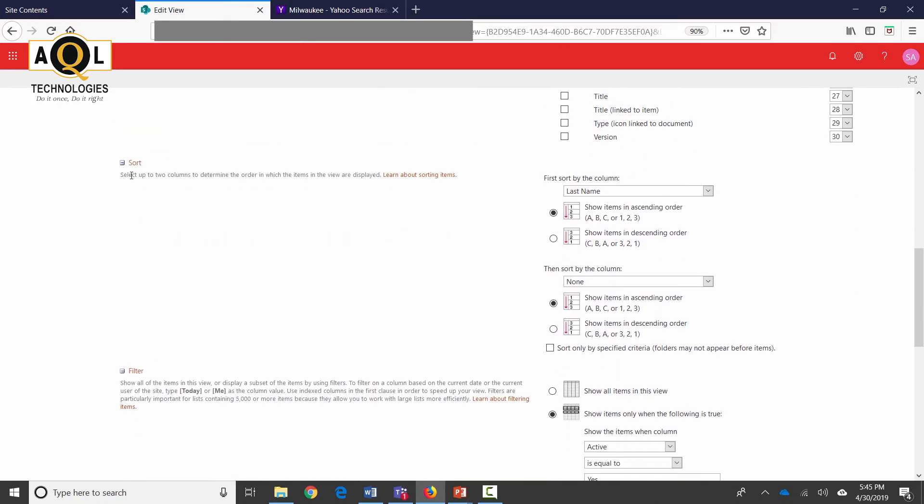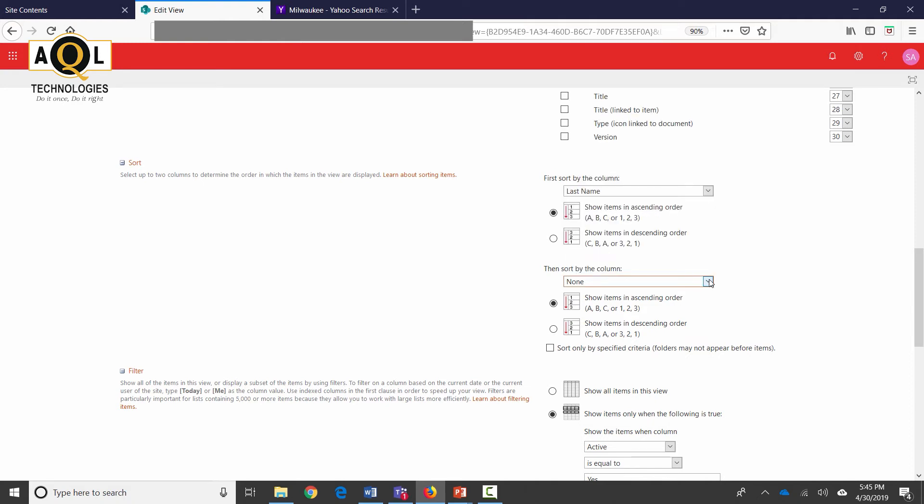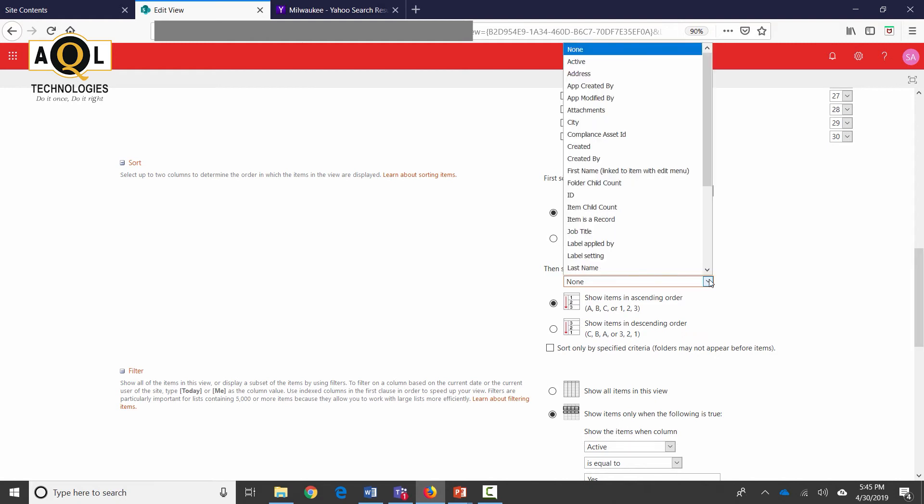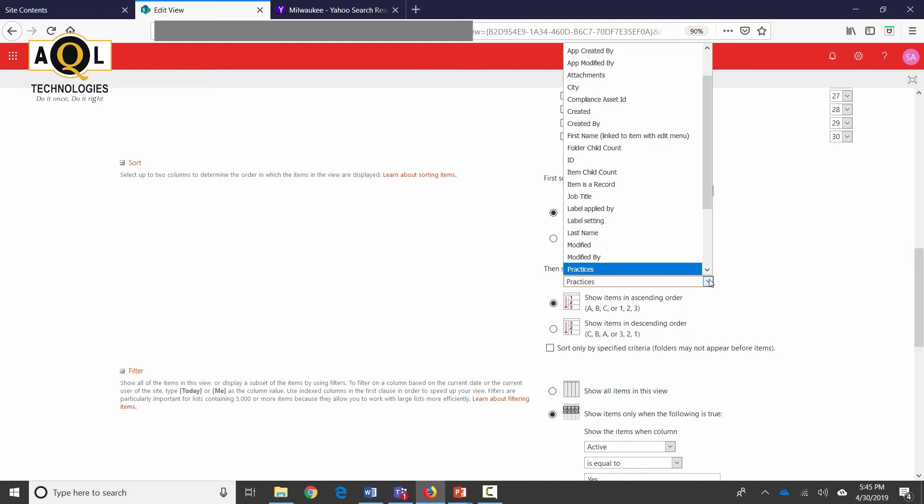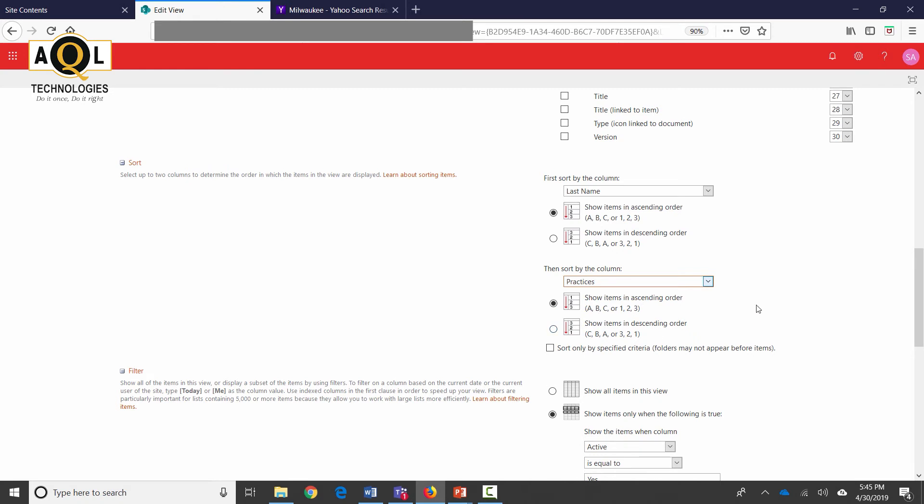The second thing that you see over here is sort. Remember when I clicked on last name and it's sorted, this is the setting that is saved. Last name is sorted by ABC which is the ascending order. And I can have another column, a second column as well, like if there are two users, if there are two Johns then I want it to be sorted by the practice. So I can select the practice over here and then sorted by practices as well.